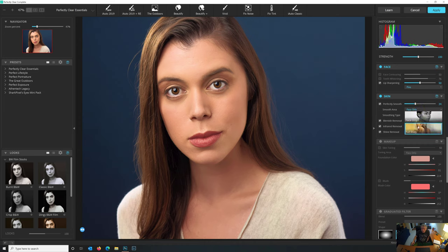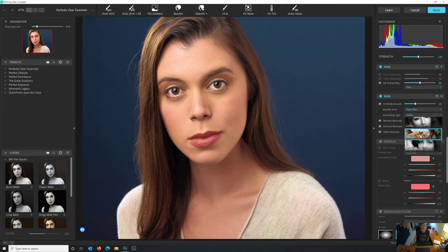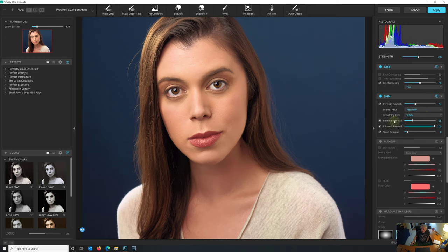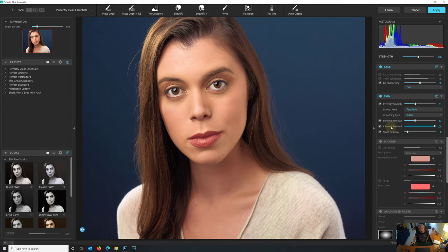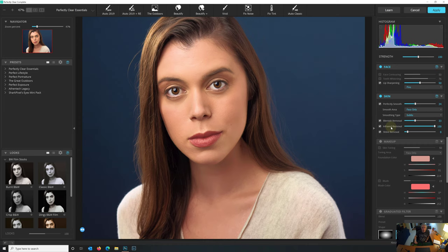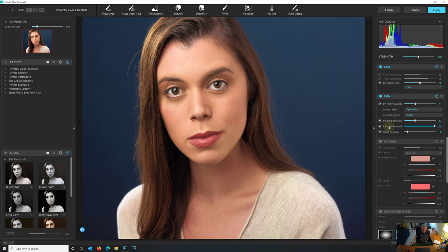Lip Sharpening. The AI has selected that for us and it's applied it, and it looks like it did a nice job. Skin Smoothing. Pretty happy with that. I don't think I would want to go much higher because it's going to start to look a little bit unnatural. Smoothing Area we could do Full Body or just the Face. Smoothing Type. Subtle is nice. Does a nice job. Blemish Removal is automatically applied. Let me bring that up maybe a little bit. Infrared Removal. It's a feature that we didn't see in Luminar.